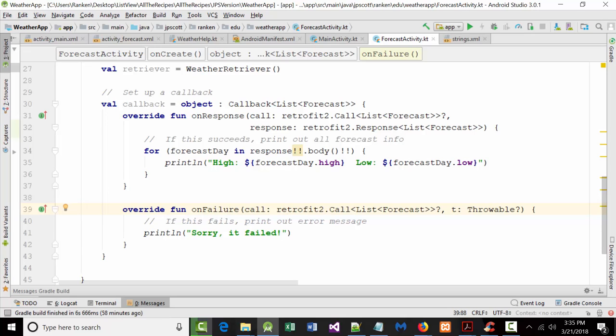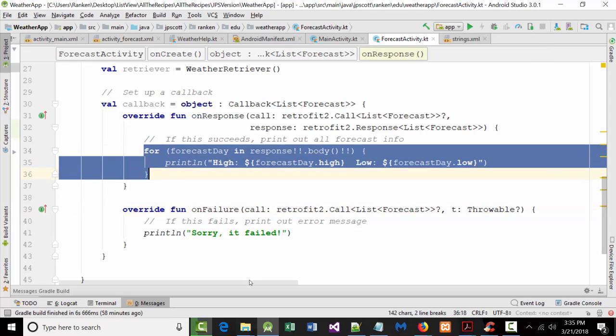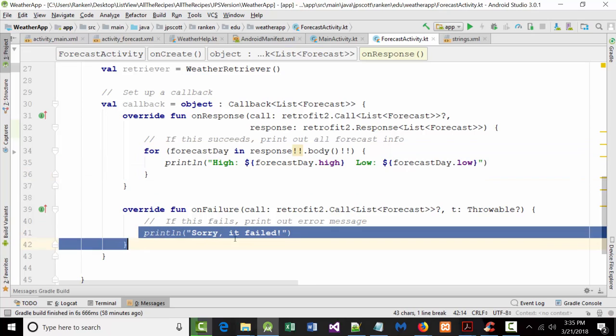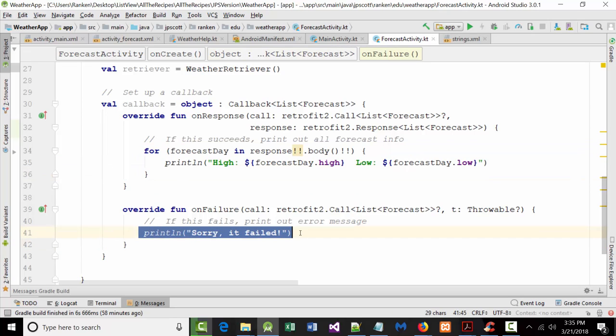So why am I still getting an error on this? On failure overwrites nothing. Oh, it's because this is different. You can't just totally do that. So that's question mark T plus you. Colon throwable question mark. Hey, all the errors are gone. So in English, this is saying if it succeeds, print out all the information. But if it fails, just print out a line that says, sorry, it failed.